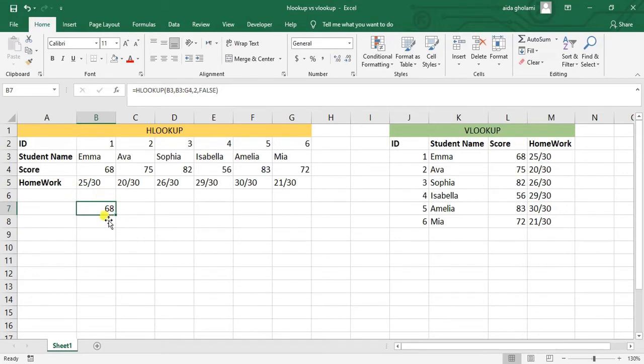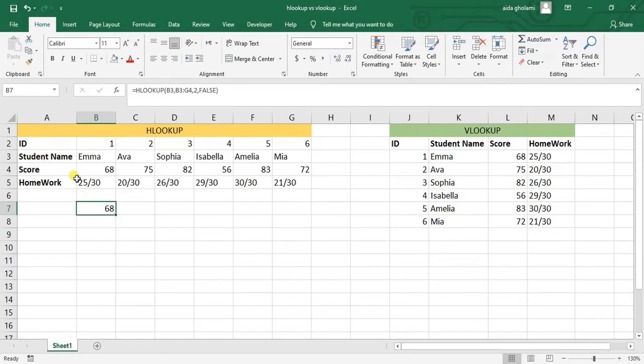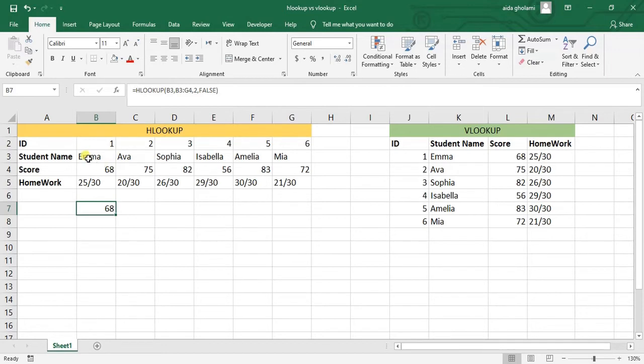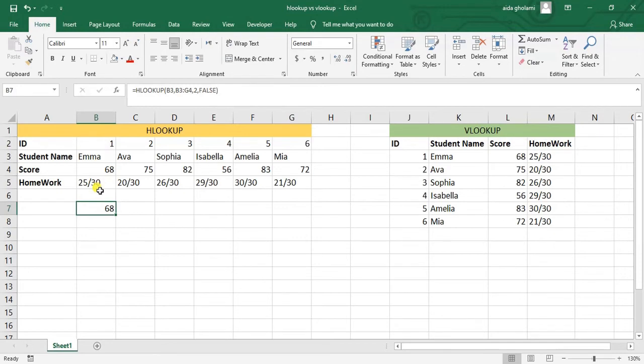A tip here is that in HLOOKUP, you want to make sure that the data you want to find is in the same column but in a different row. I cannot find the data related to Sophia with the lookup value of Emma. You can understand the data related to each other in one column. They should be in one column but different rows.